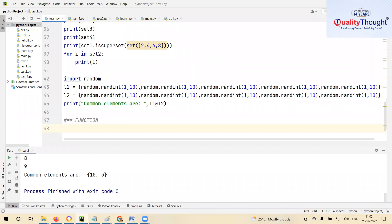Inbuilt functions means they are already written for us by the developers of Python — we are only using them. Now we will learn how to create our own functions. A function, in a crude way, is just a group of code that you give a name.